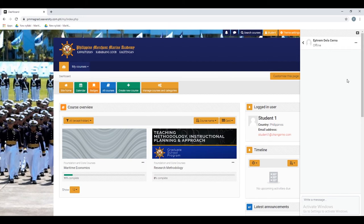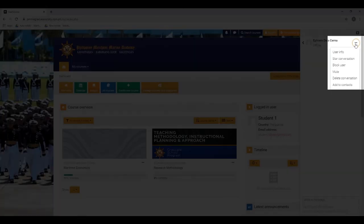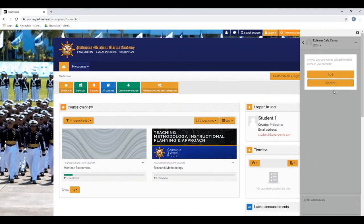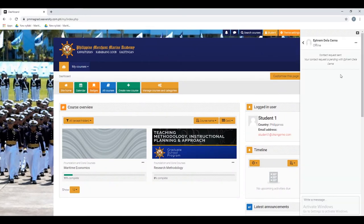If you wish to add this person to your contacts, just click these three dots and click add to contacts. As you can see, your contact request is pending. You just need to wait for that person to accept your request.